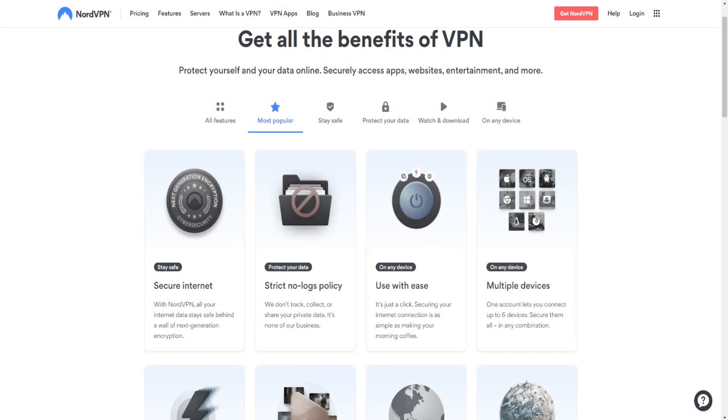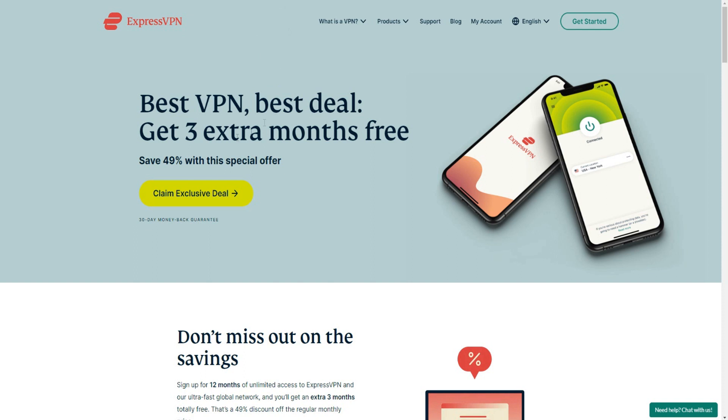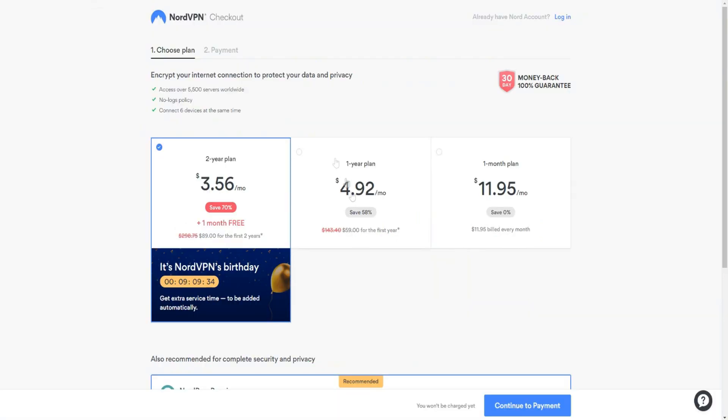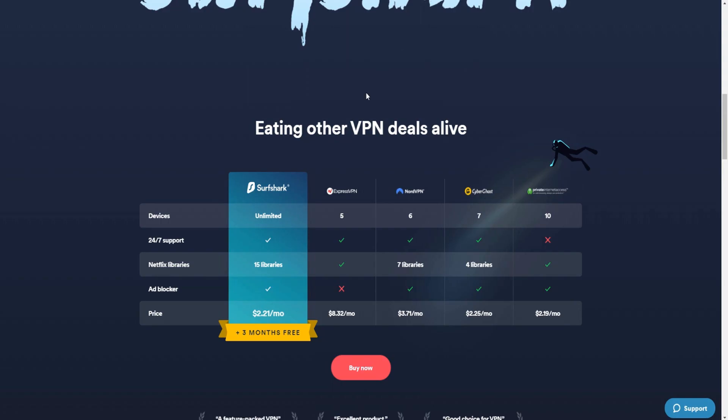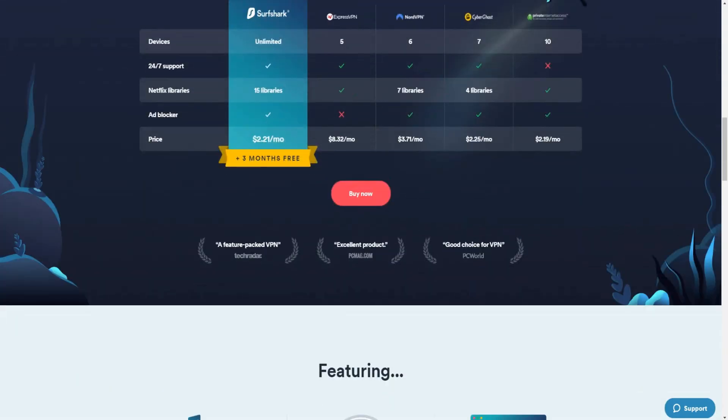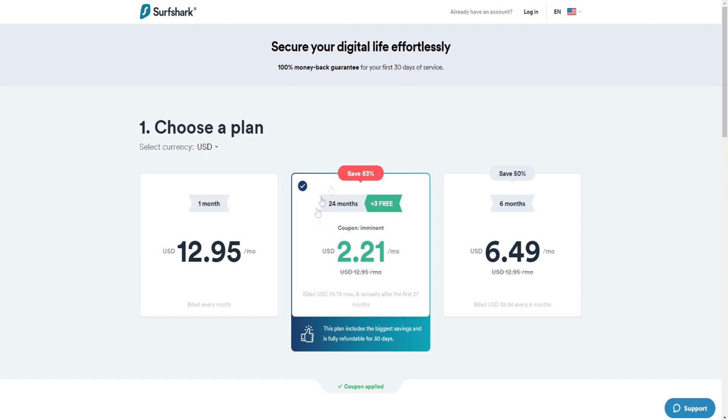And if we go over here, ExpressVPN is probably the best VPN, in my opinion, out of the three. With that being said, it's going to be the most expensive. So $6.67 per month if you go with a 15 month plan. In comparison to NordVPN, there's a big price difference. And Surfshark is going to be the best option if you're on a tight budget. So Surfshark is only $2.21 a month if you go with a 24 month plan.